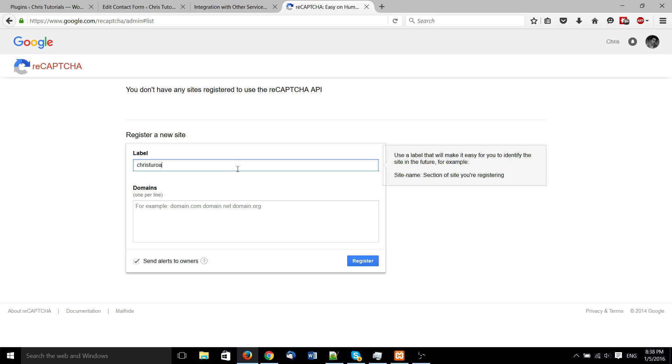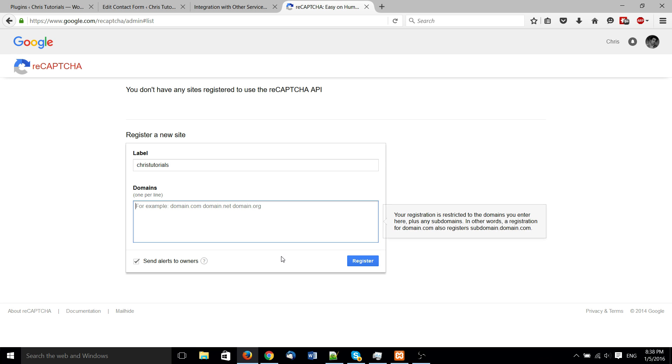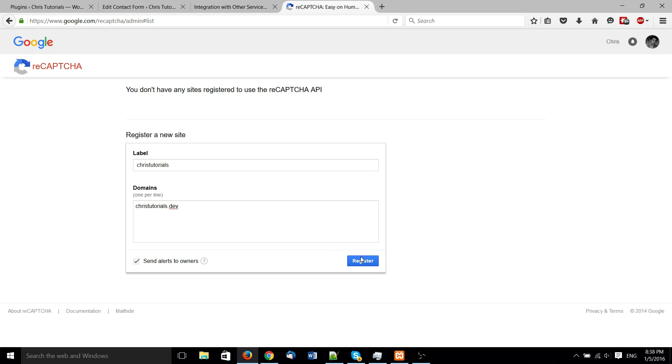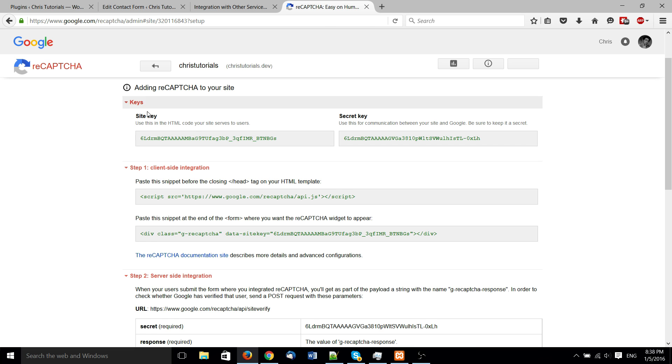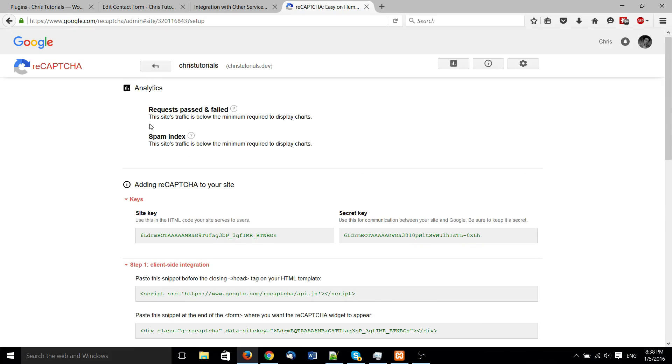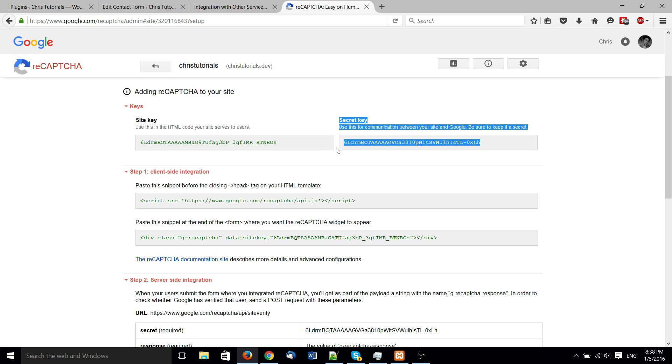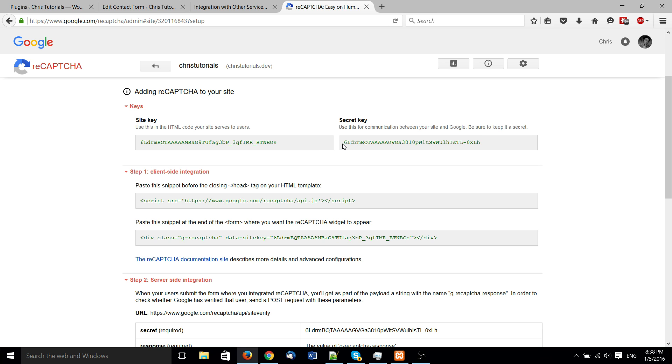So you can label it whatever you want, just call it that, the domain, might as well. And if you want it to alert your owners, alert their owners if there's an issue with the site, usually a good idea, as long as you don't mind the extra messages. So here we have a site key and a secret key, which is something you really shouldn't show on the internet, but obviously I'm not using this for something live, so it's okay.